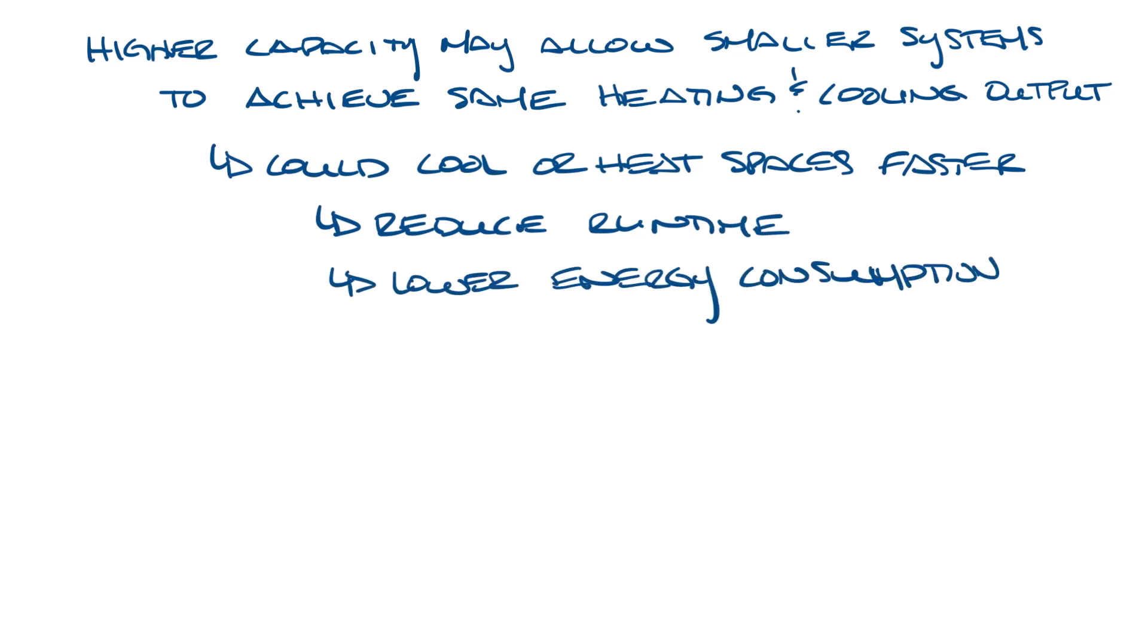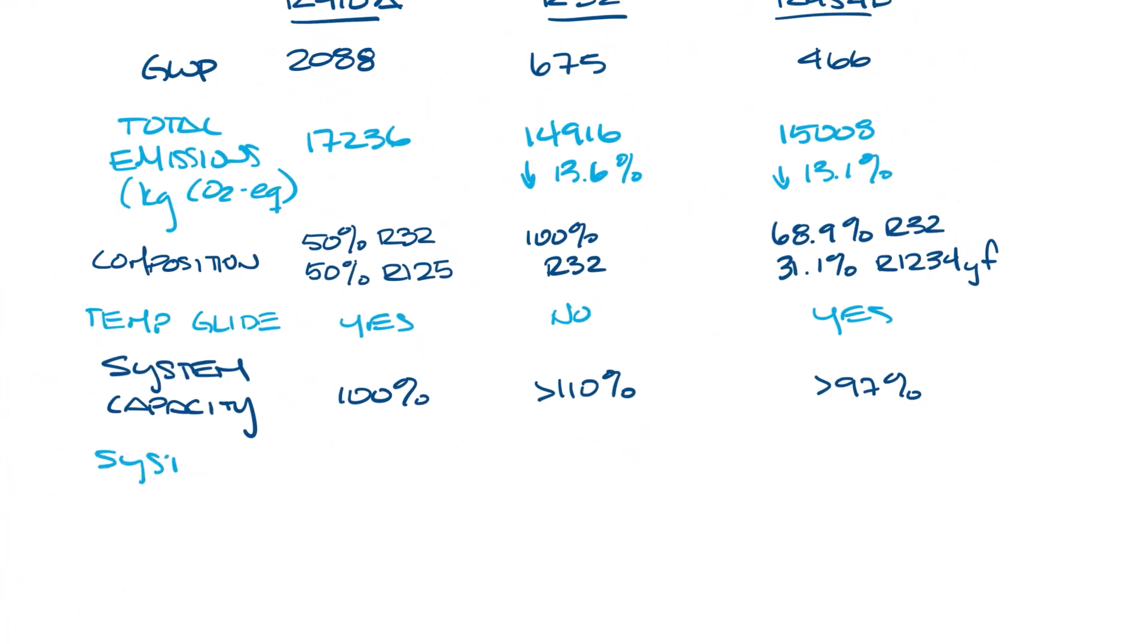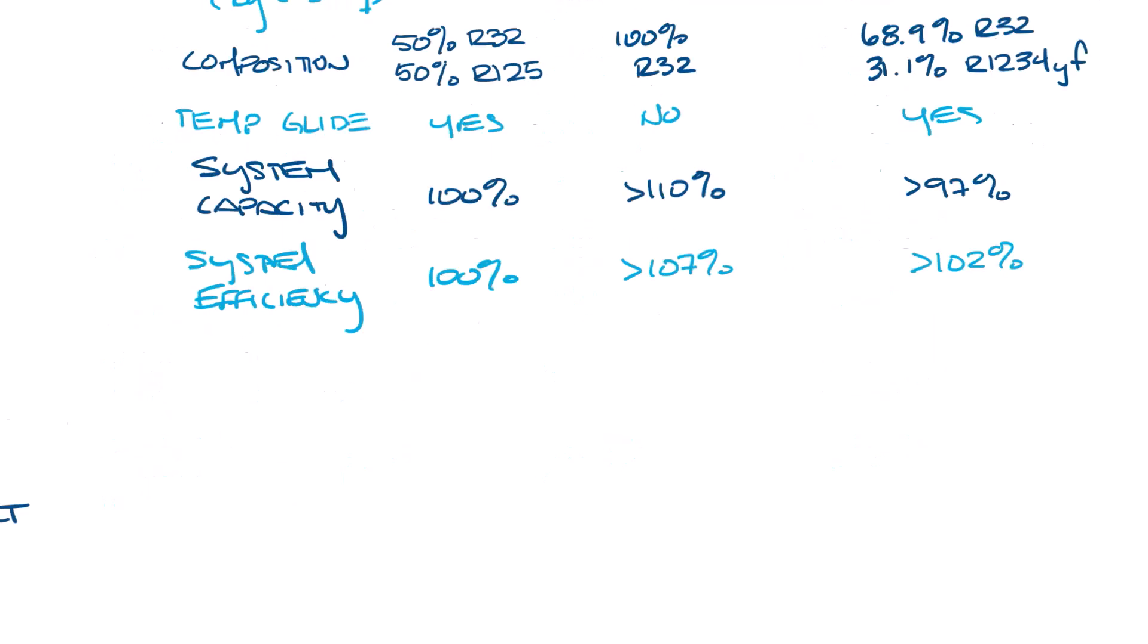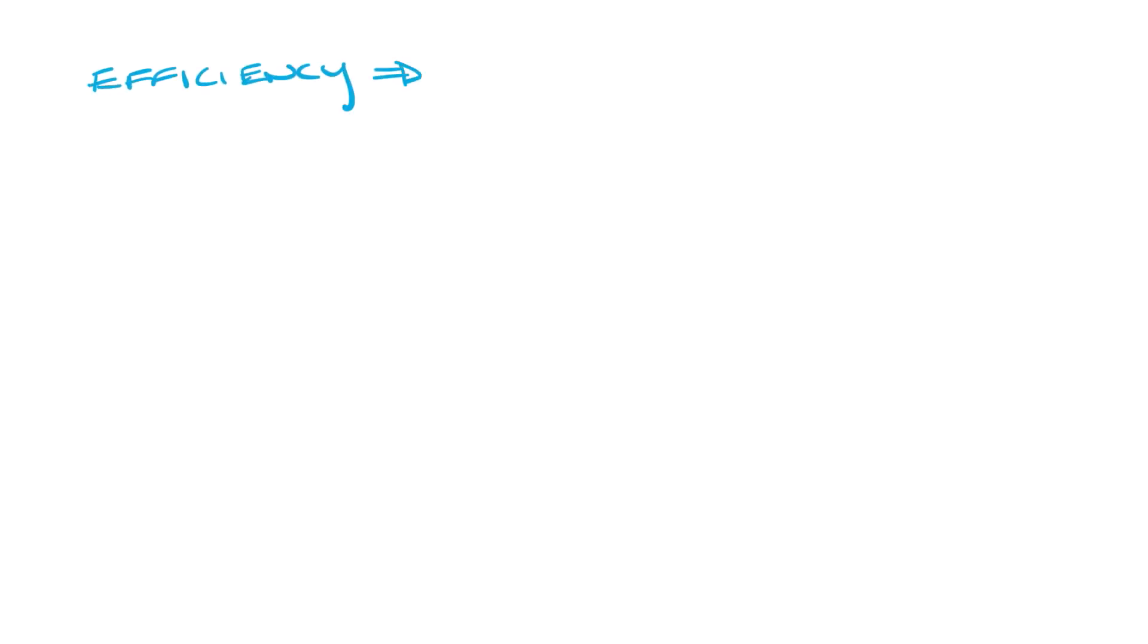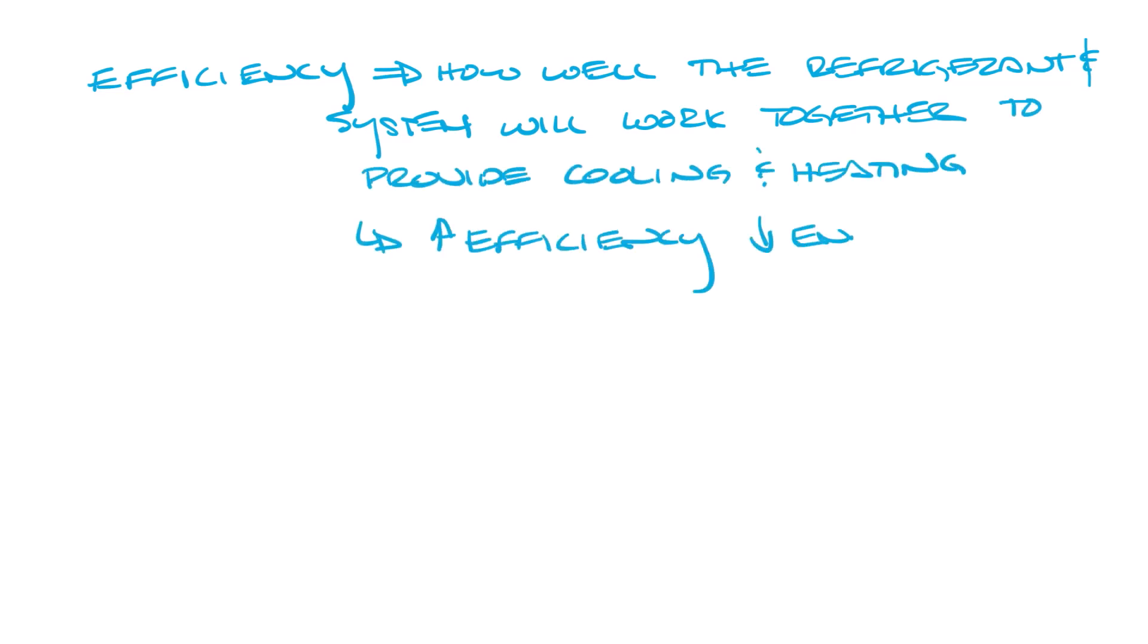Let me move this over a little bit. Go back to our table and look at system efficiency. Again, R410A is baseline, so let's just call that 100%. R32 would be greater than 107% efficiency, and R454B would be greater than 102%. Let's slide over here now. Efficiency basically tells us how well the refrigerant and the system work together to provide cooling or heating. The higher the efficiency, the lower the energy costs.